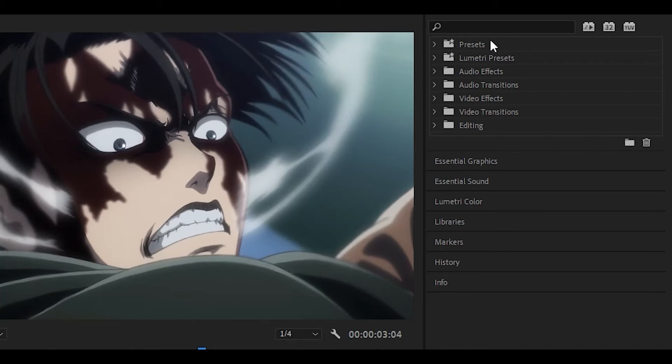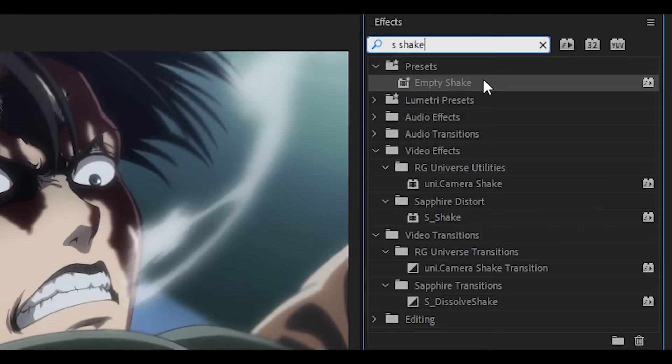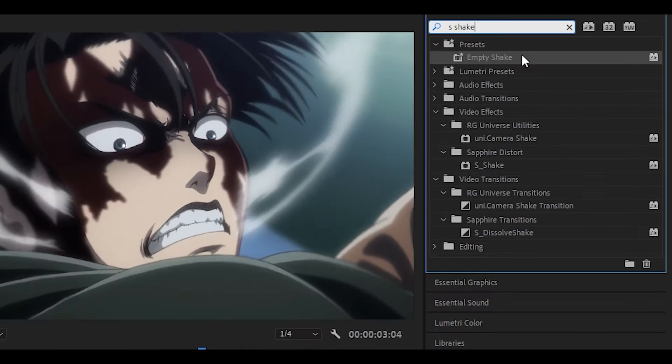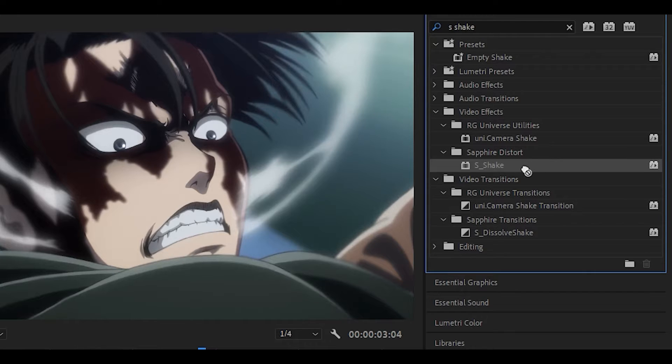Simply type in S-Shake and it's going to be the one underneath Sapphire Distort. You can also download the preset I have made, link will be in the description. It's basically S-Shake except it has none of the settings added to it, but we are going to add the original S-Shake for now.